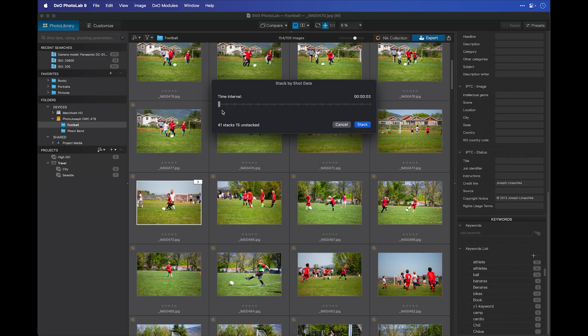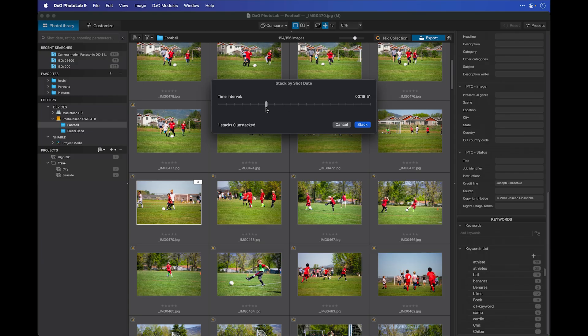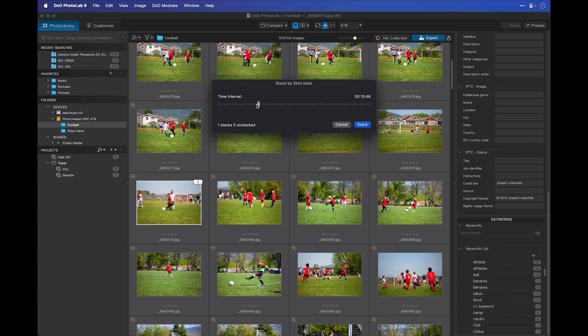And now I have a slider that allows me to create stacks based on the time between photos. You can see the time up here, 17 minutes. Well, none of these images were shot 17 minutes apart. So, right now with that selection, all these photos would go into one stack. But let's bring this down to a more reasonable time for a sporting event. Let's get this down to a couple of seconds. Let's say 20 seconds or so. Anything shot within 20 seconds of each other will go into a stack.